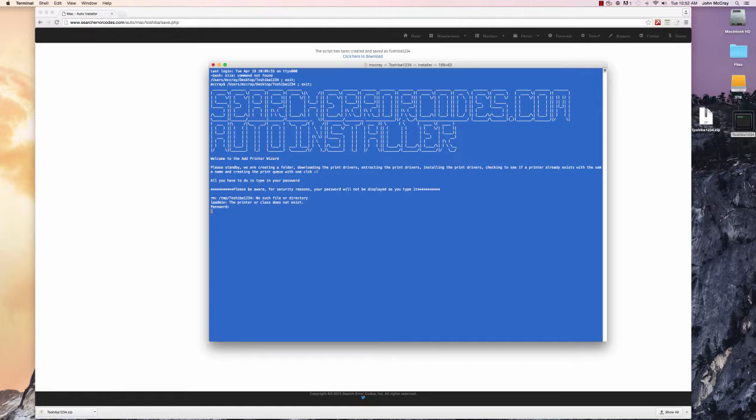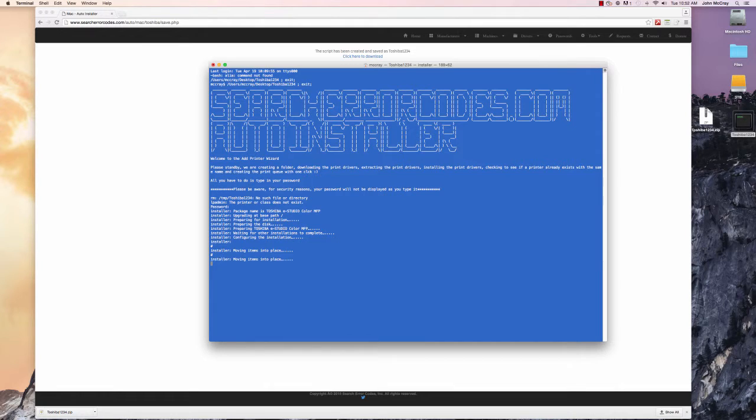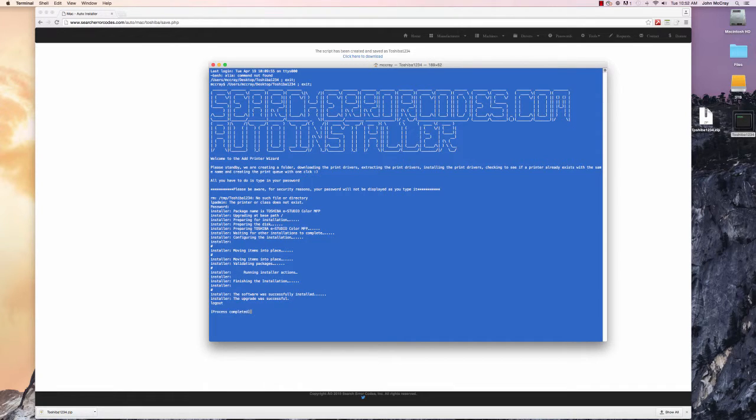It's doing a bunch of things. It's going out to a server to download the drivers, extract the drivers into a folder, and then install the driver.